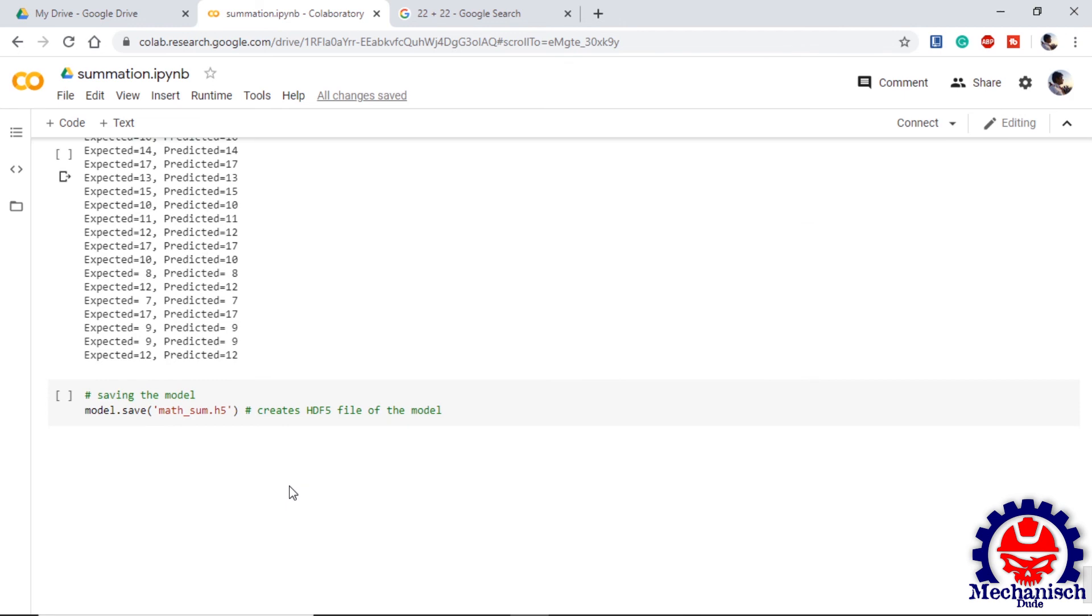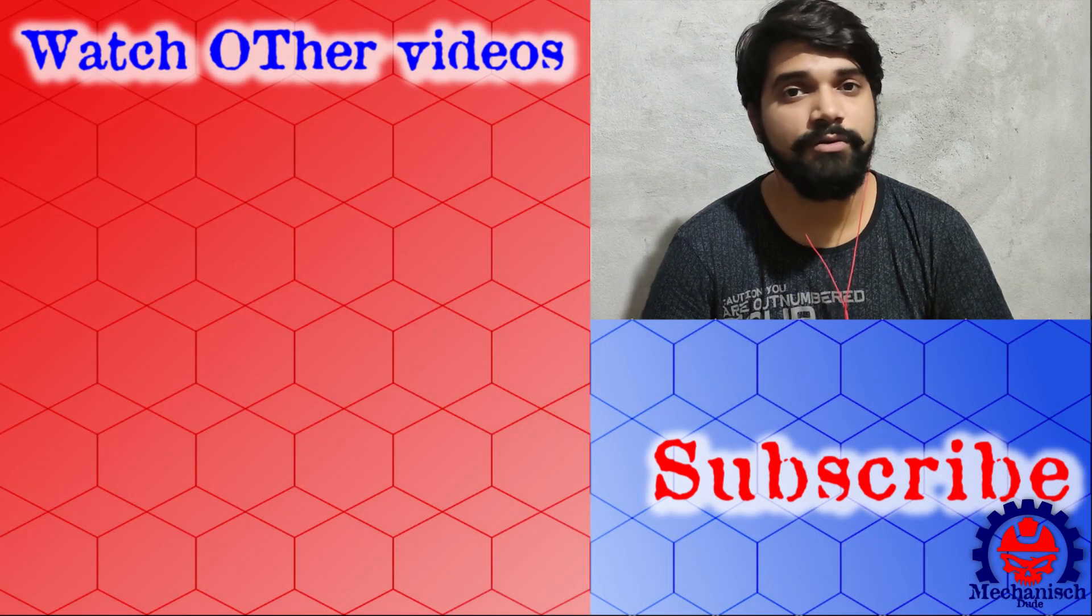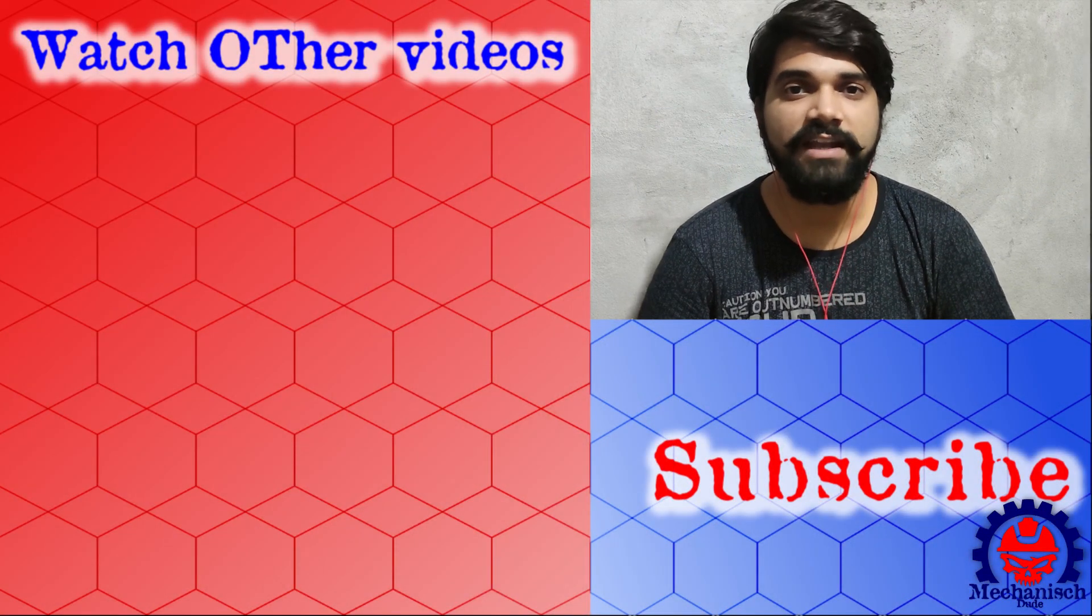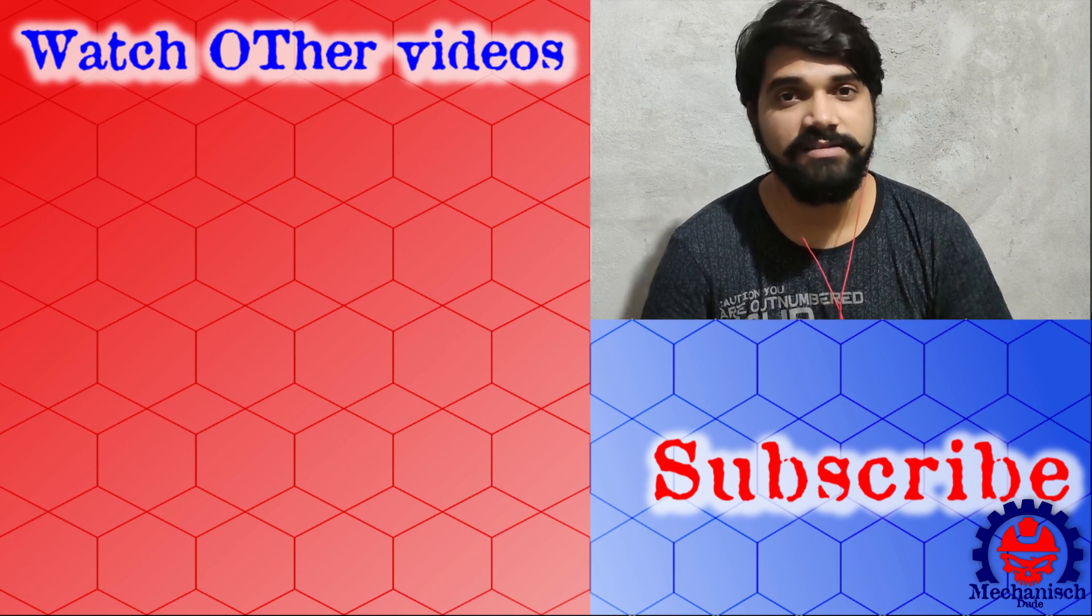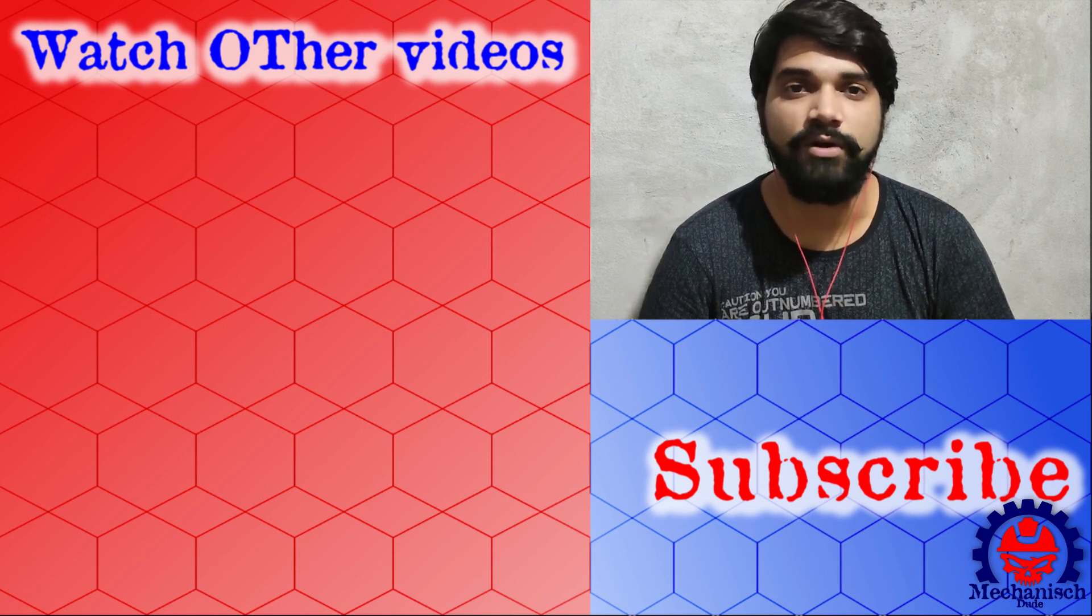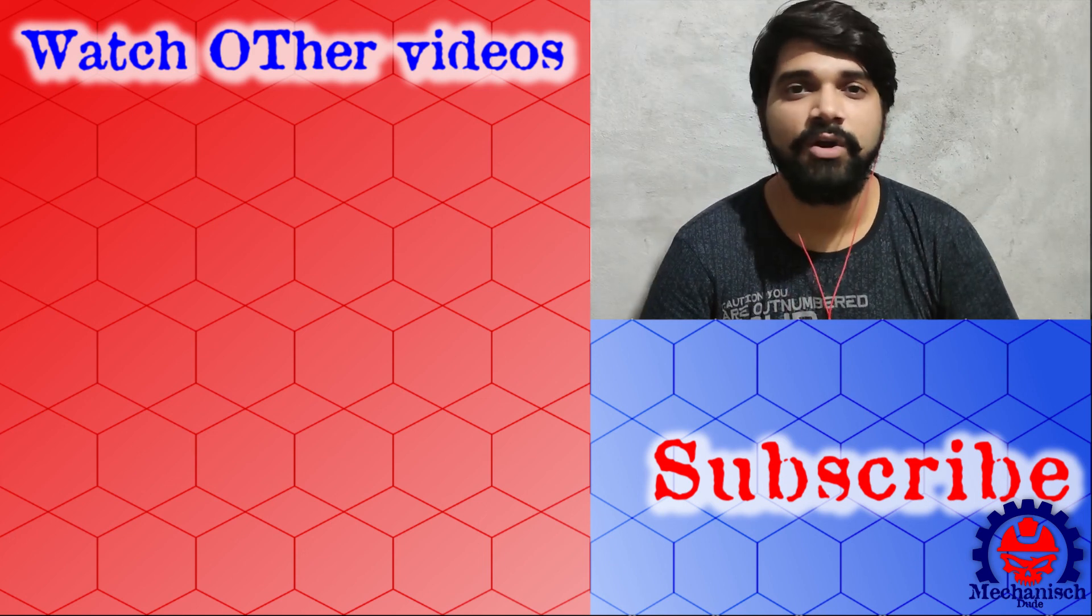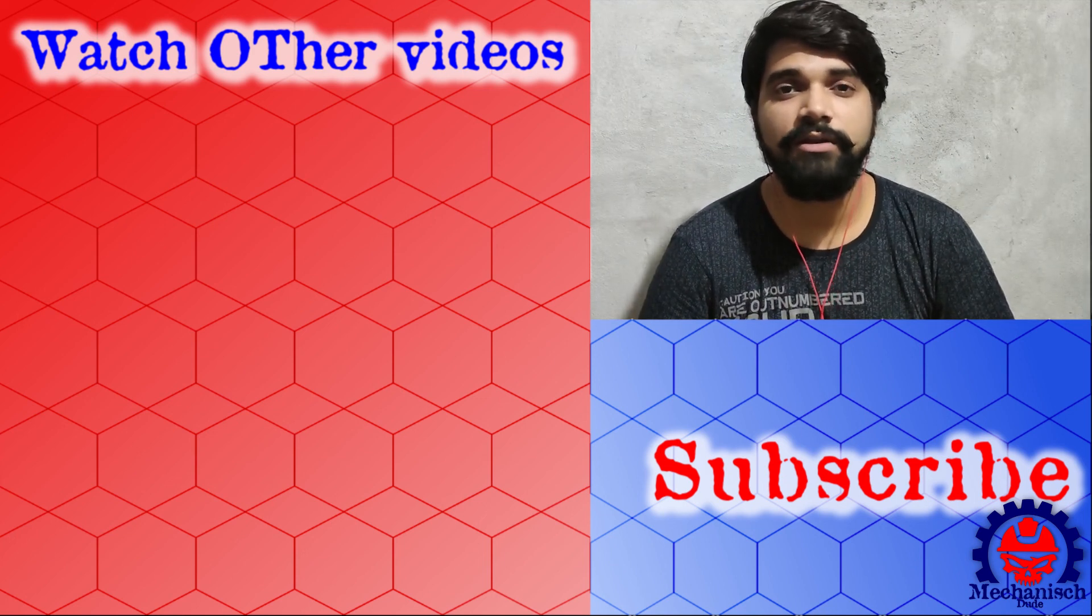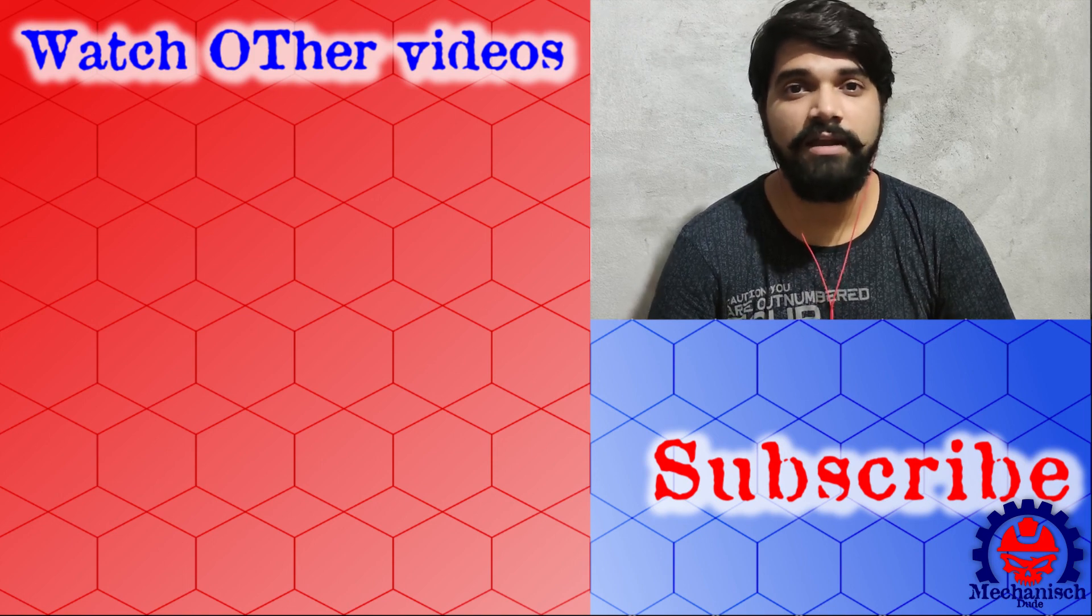The last step is saving our model so that we can use it in further applications. So that was the video guys. I hope it was informative and I am able to make you understand some concepts of NLP. Let me know in the comment section below any suggestions or improvements on this model. If you loved watching the video please give a thumbs up. Also subscribe to my channel so that you don't miss out any further videos. Keep watching and adios.